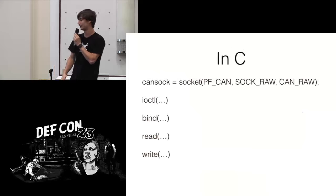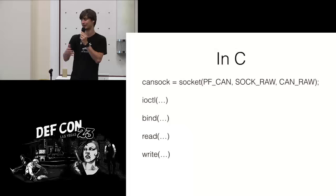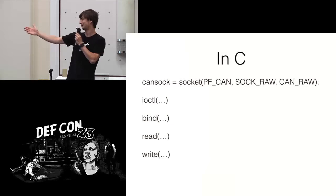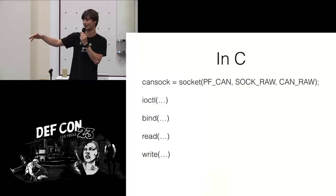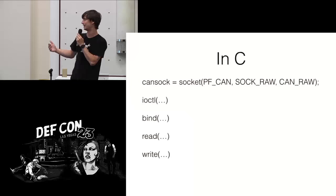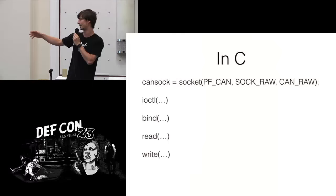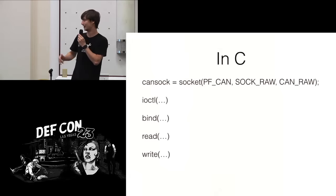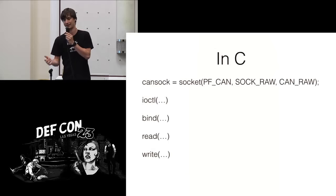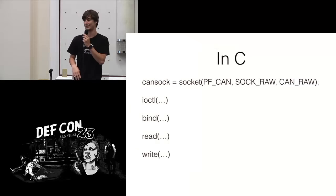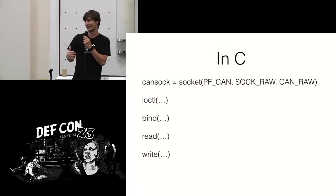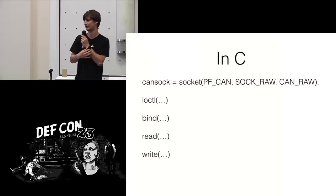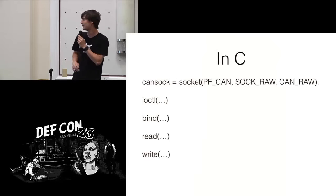So once you have this device, and you've set it up, and it's actually a network device, in C you literally do everything you'd expect to do with sockets. Has anyone done socket code in C before? Got a couple hands. So you call the function, you get a file descriptor back. The difference being where normally you would specify like I want an INET socket, and I want it to be a UDP datagram, and I want these flags. This will get you a CAN socket that is a raw CAN socket, which means you get direct access. There's also a mode called BCM, which is meant to deal with queuing.